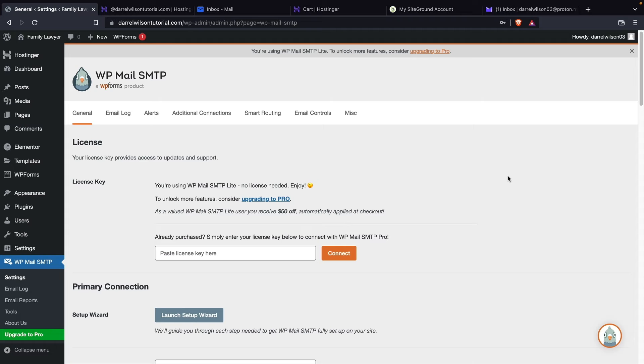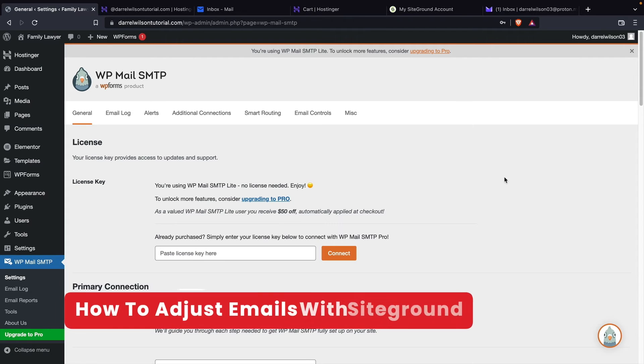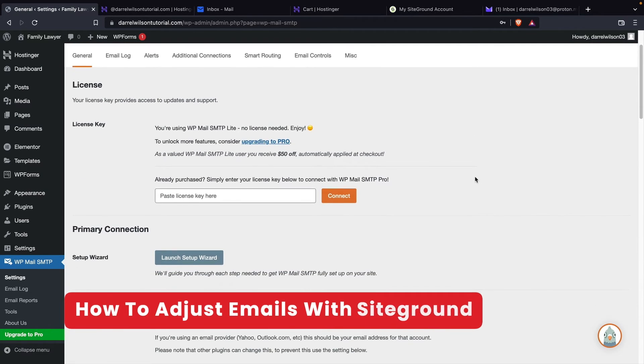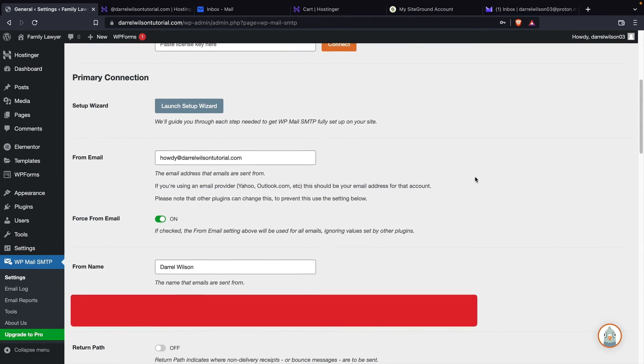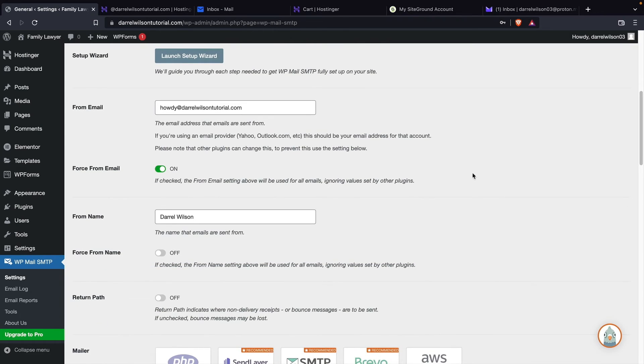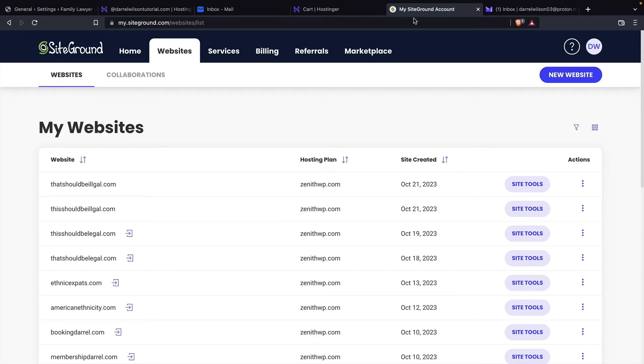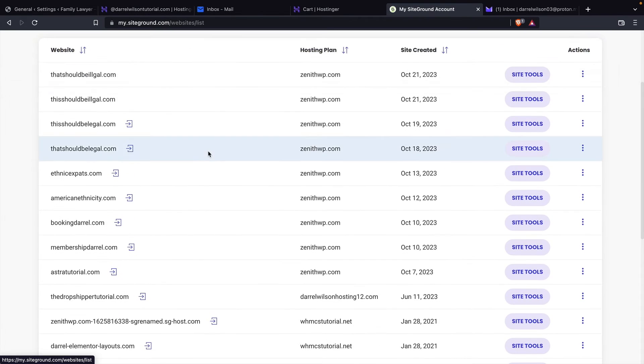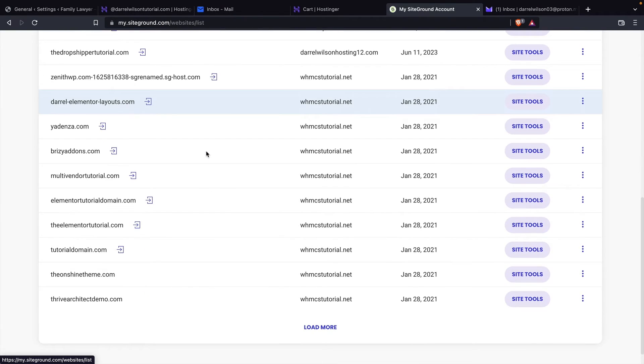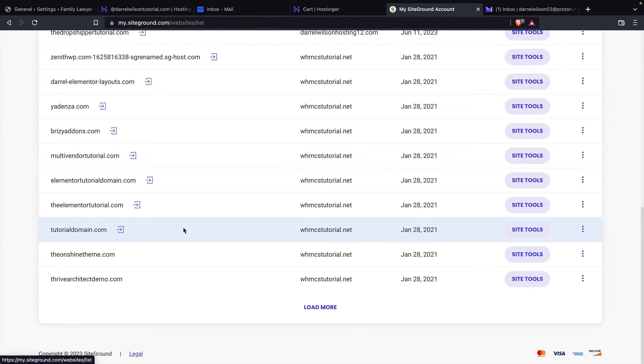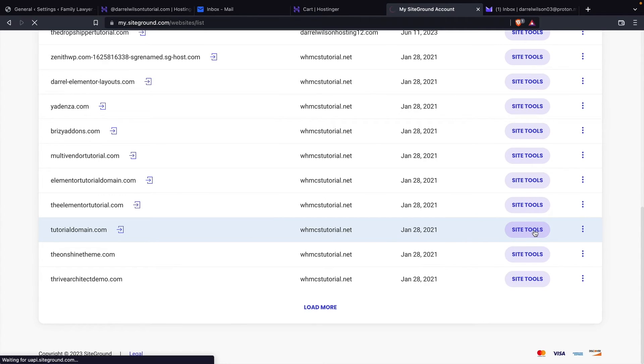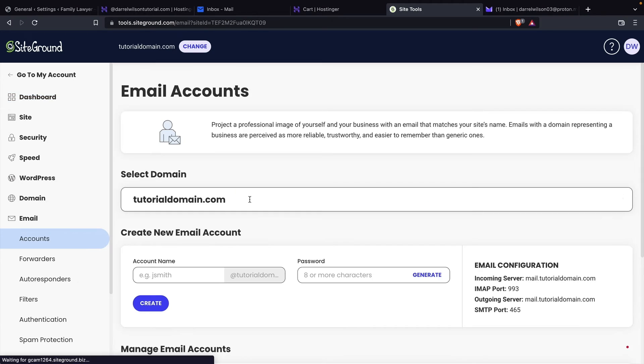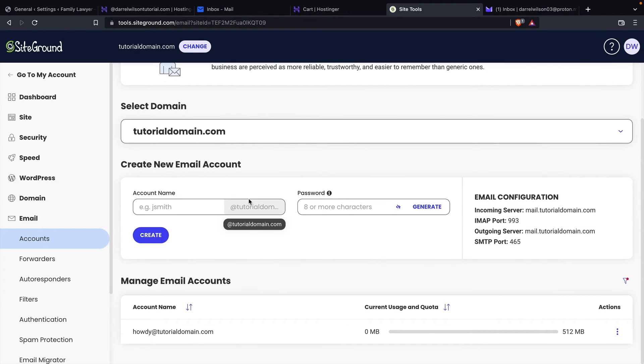So now that I showed you guys how to do this with Hostinger, now let me show you guys how to do this with SiteGround. So we'll scroll to the bottom. And we're just going to go ahead and show you where these credentials are found. So this is my SiteGround account. You'll make sure that you go to websites and click on websites. And then you can go to any of your domain. So for tutorial domain, I'll click on site tools. So here you're going to see email accounts. I'll go ahead and click on email accounts. And then you're going to do the same exact process.